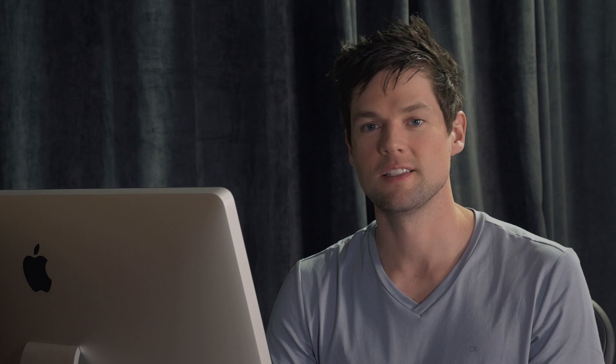And that is the SiteOrigin Editor widget, full rich text editing in any WordPress widgetized area or PageBuilder page. It's great.